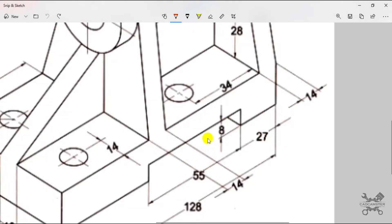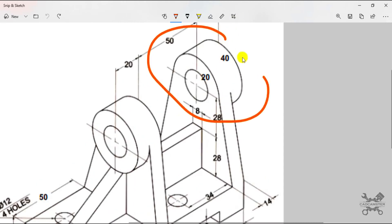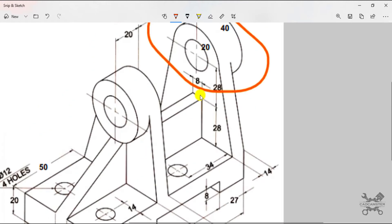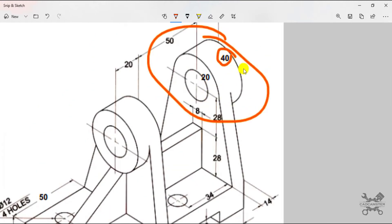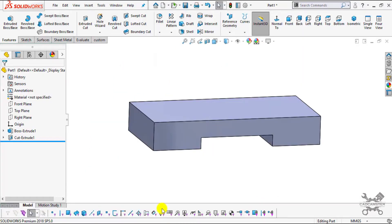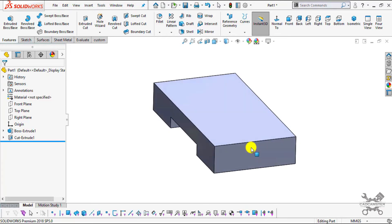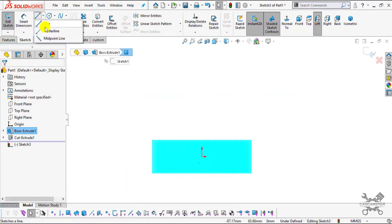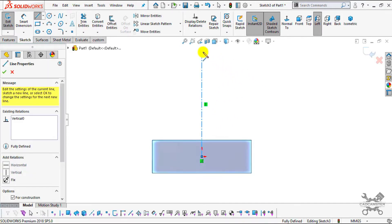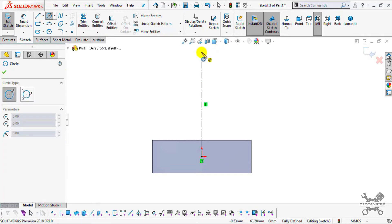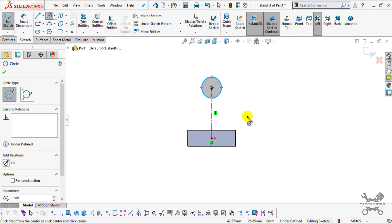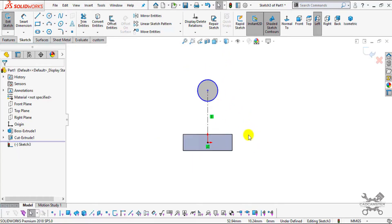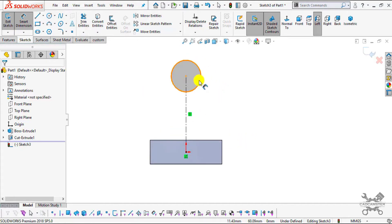Now we will create the flanges. First I'll create a 40 mm diameter circle, then create two tangent lines which will be tangent to the edges. Select either of the faces, click Normal To, and select Sketch. Select Centerline, snap to the origin point, create a vertically upward line. Select the Circle command, snap to this point, and create one circle of any random length. Set the diameter to 40 using Smart Dimension.